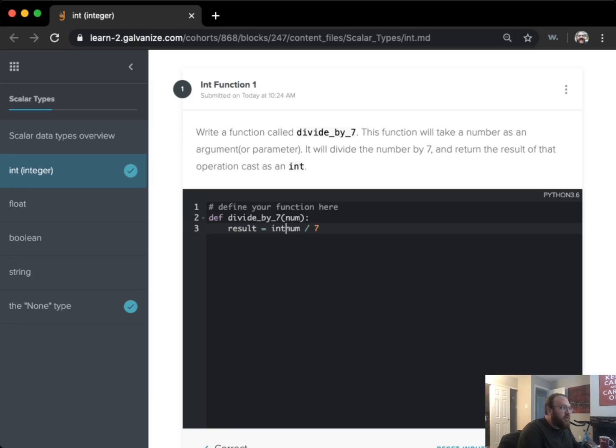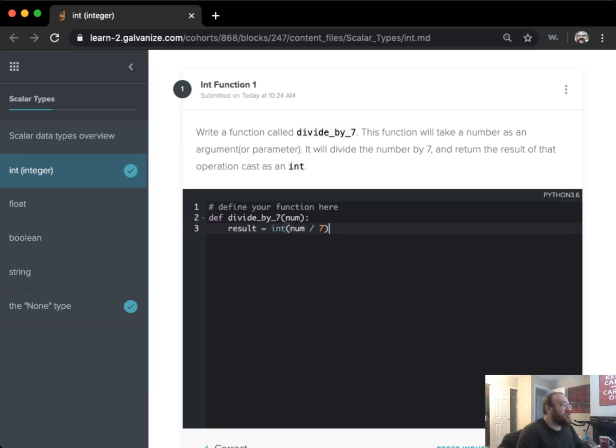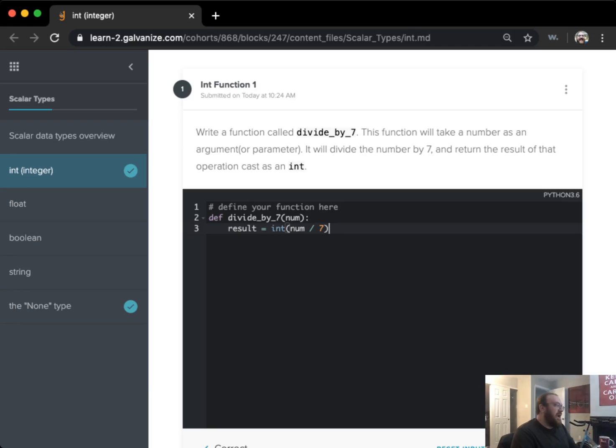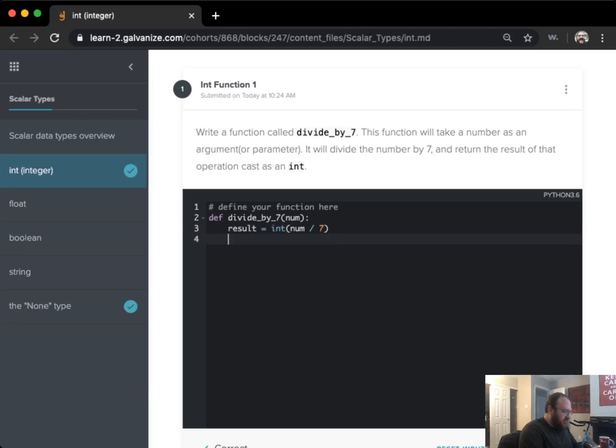But of course it wanted me to cast that result as an integer before it was returned. So I've gone ahead and done that in my assignment here to result.